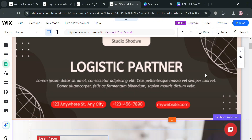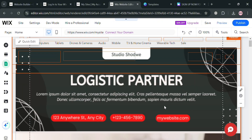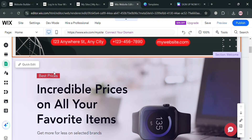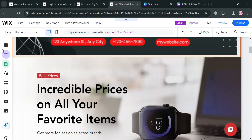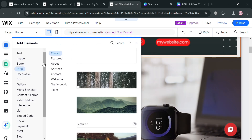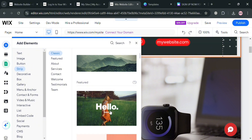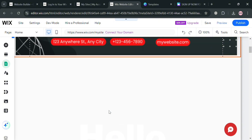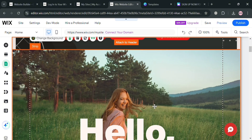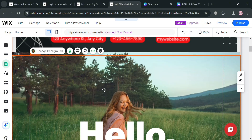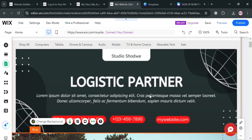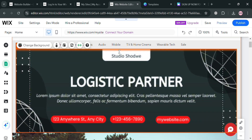To add the second Canva template for the website body section, do the same process by adding an element — click the Strip option and select the Featured Section. From there, you can start changing the background or images, and stretch or edit that section as needed. You can also use tools from the top panel by clicking the toolbar.